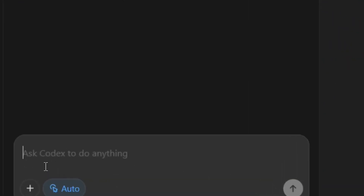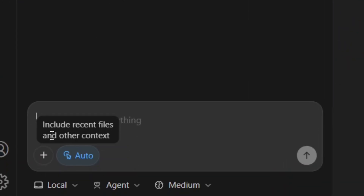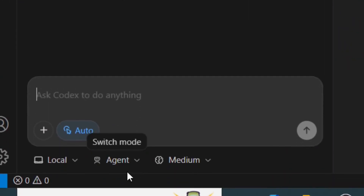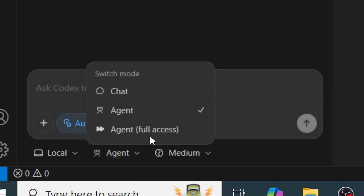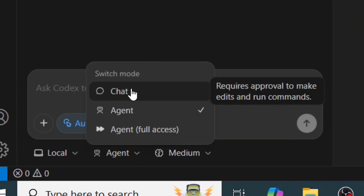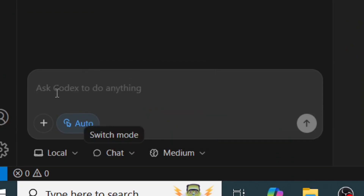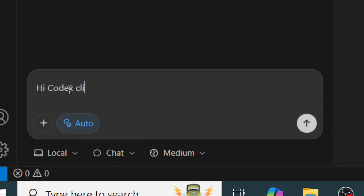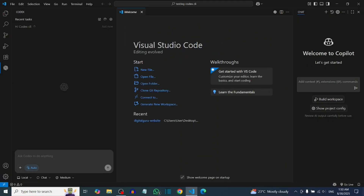After that, click on the Codex icon and it will open the tab. You can select either chat or agent mode, and then you can start chatting with Codex CLI right inside VS Code. Like the video and see you in the next one.